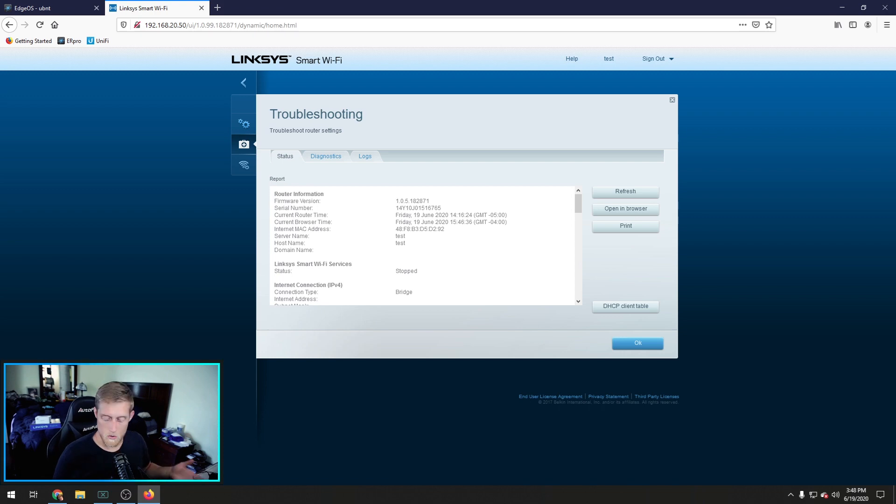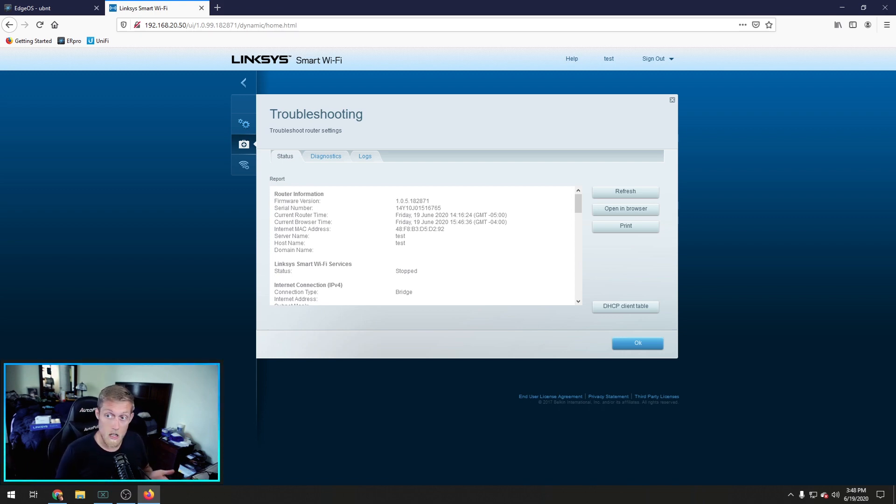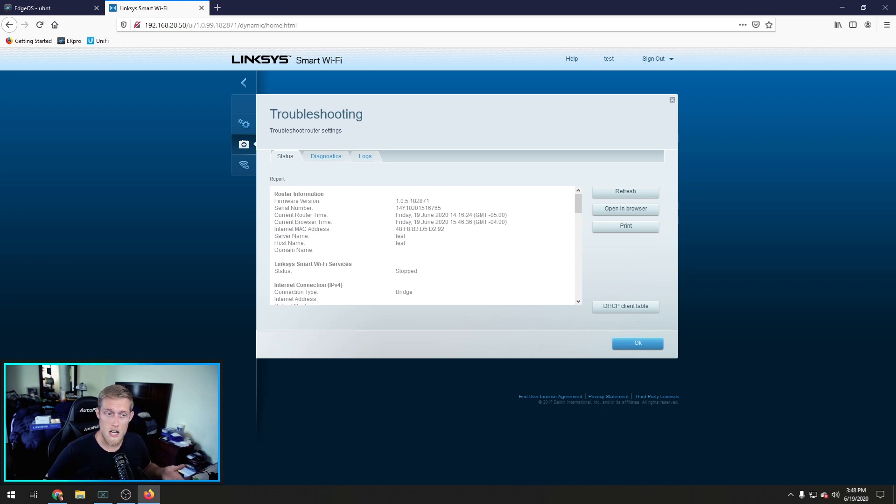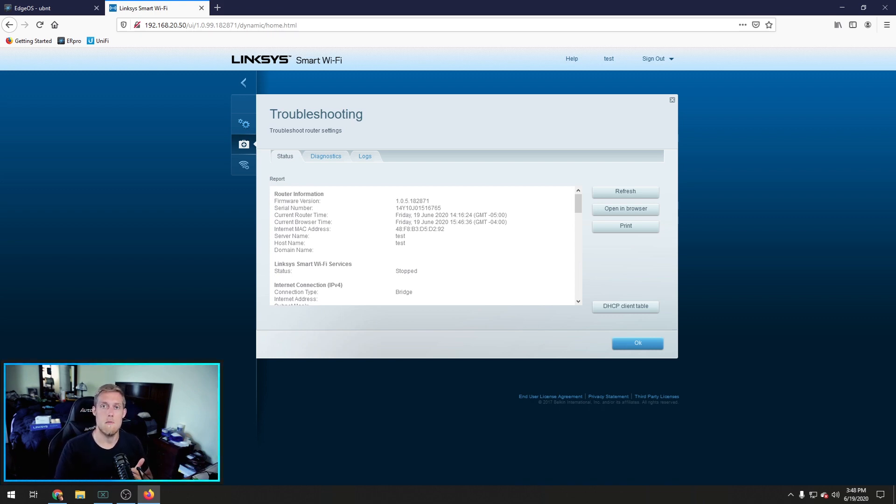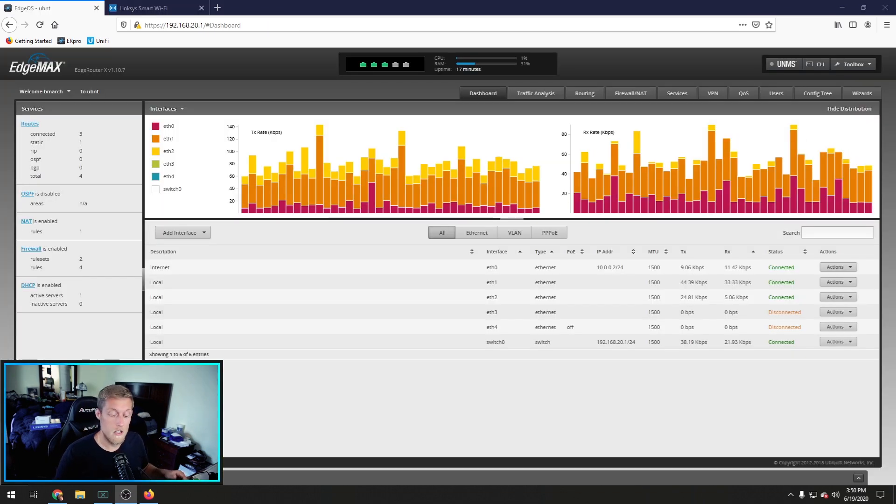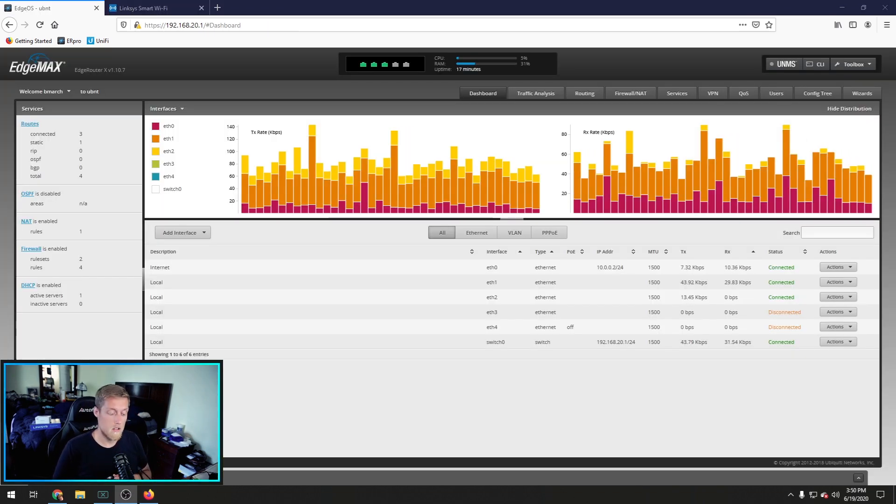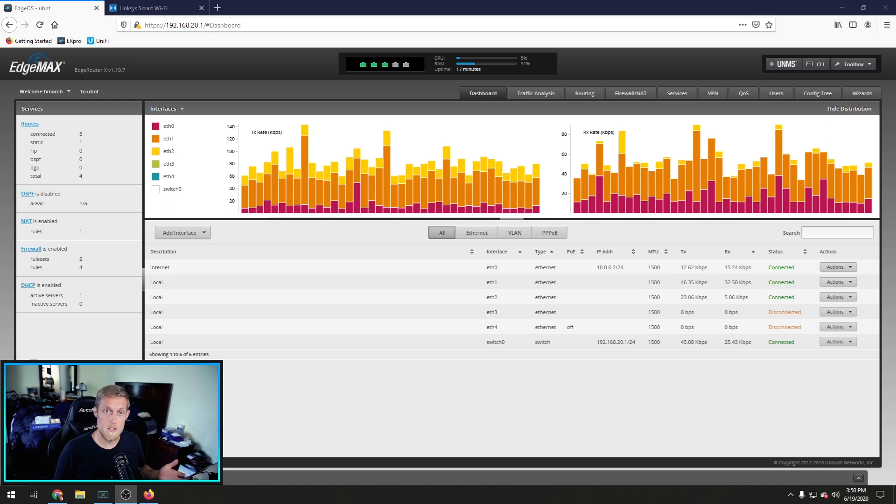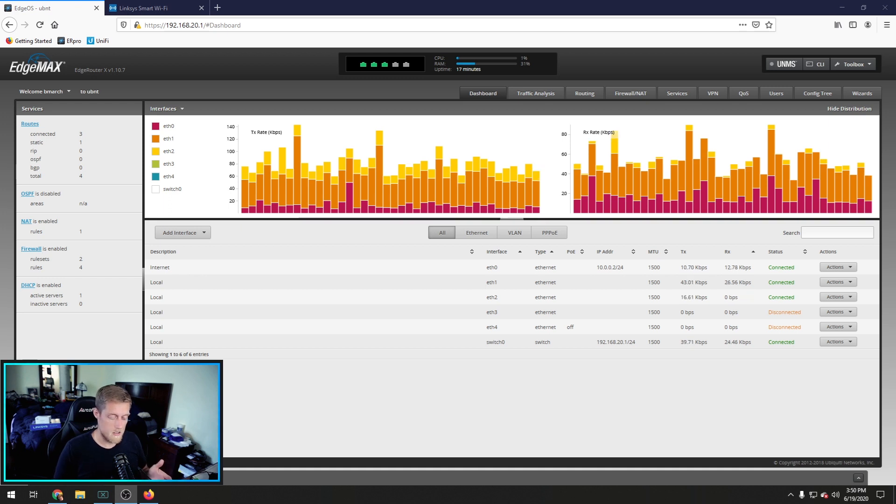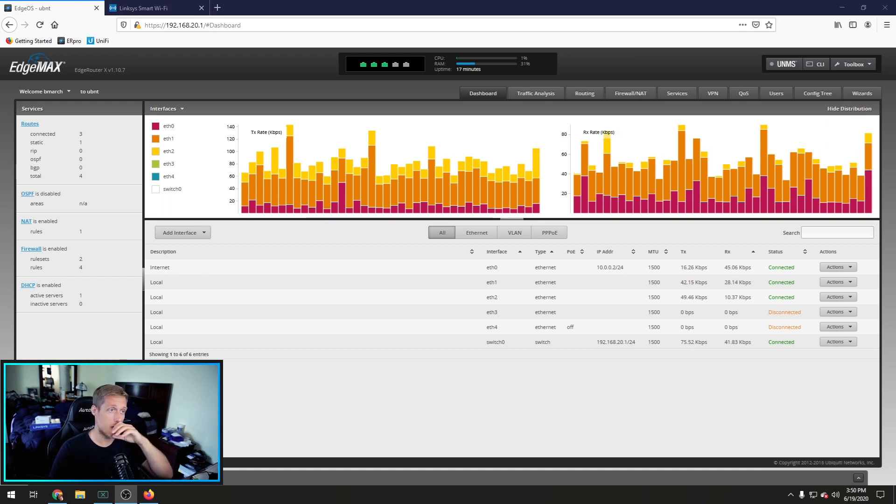So we got our edge router X for 60 bucks. We didn't spend any more money on an access point. And we still have Wi-Fi on our house. And now we're getting the full speed from my ISP. We're going to end the video there. You have all of the information you need to get set up here. I'll put links in the description to the product. I will put the commands down there. And that's it guys. Hope you enjoy your edge router X if you set it up.